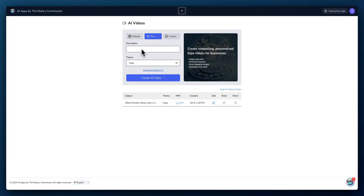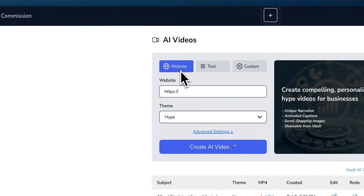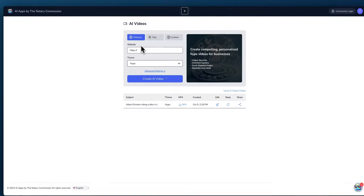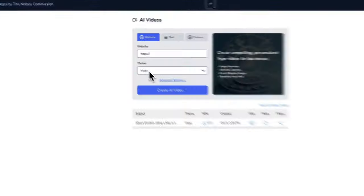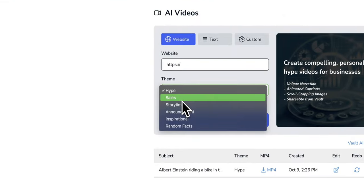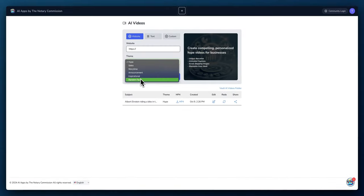We could do the same thing with a website as well. If you have products on your site and sell services, you can just add the website here and create the theme. If you want it to be a salesy video, an inspirational video, or story time.